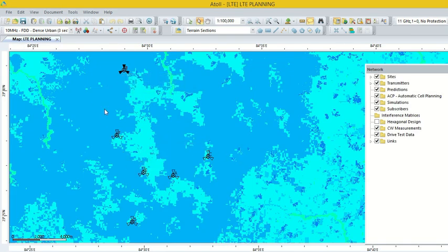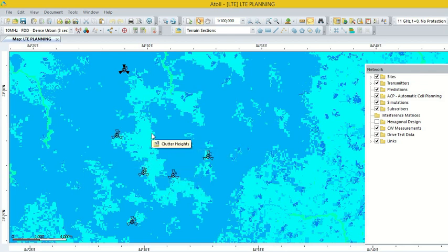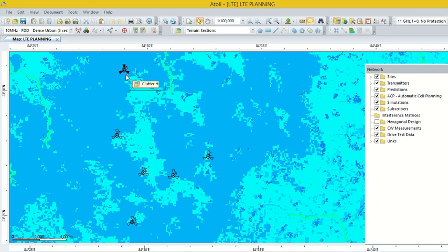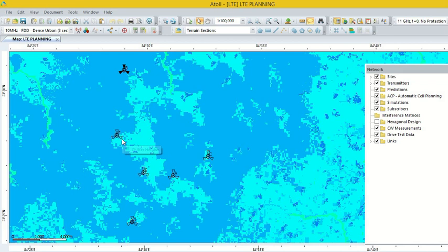This is the project. Here we have site data and transmitter data. It is available on the map. Here we can see that some transmitters are showing in dark color and some are showing in transparent color.